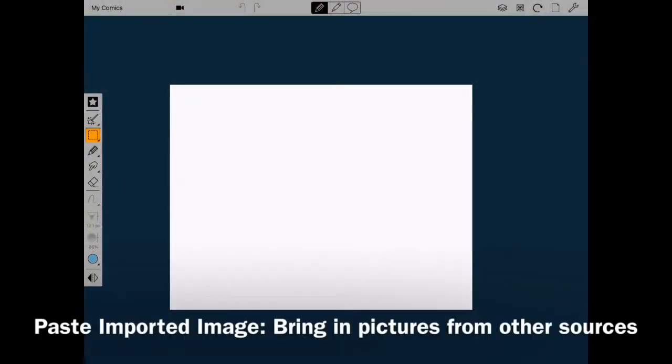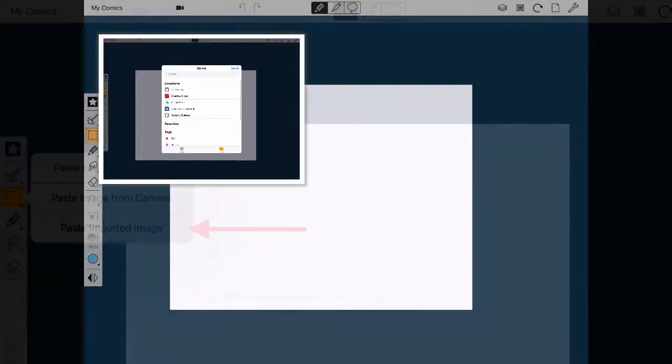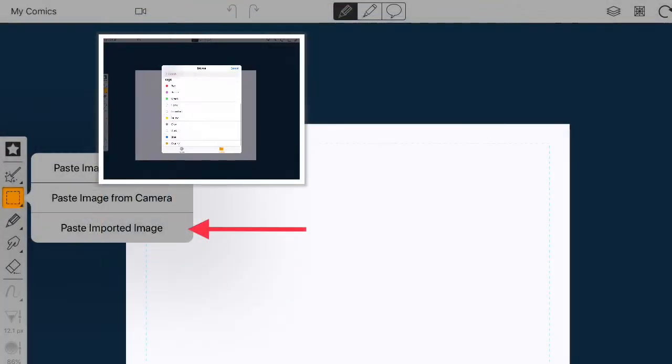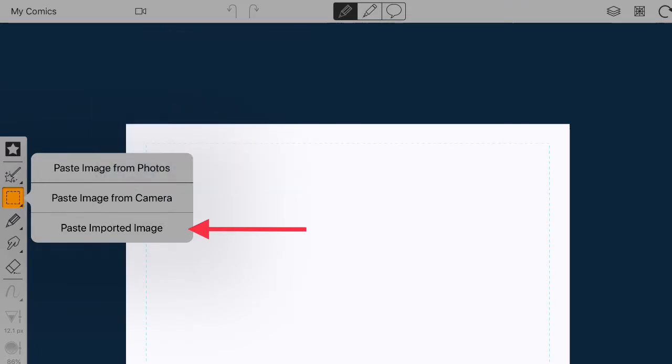The paste imported image option allows you to bring in pictures from other locations such as your iCloud, Creative Cloud or Dropbox.